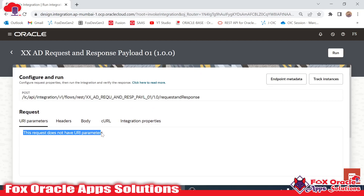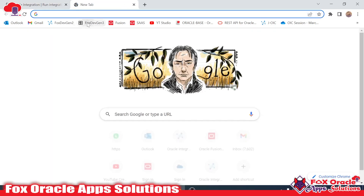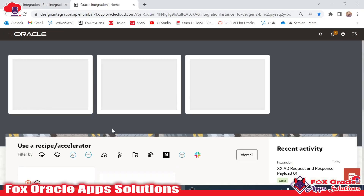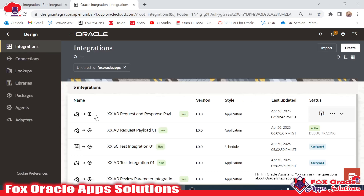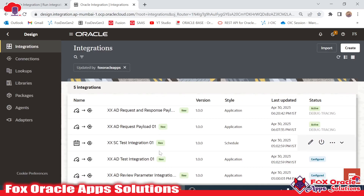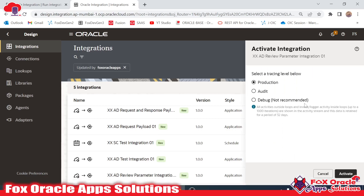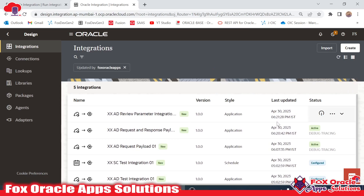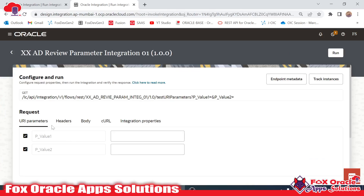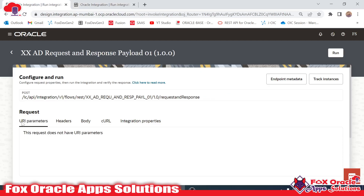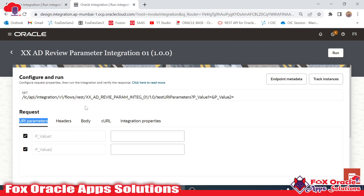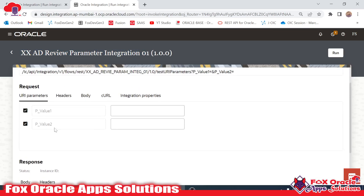What are the URI parameters for this integration? We don't have any URI parameters. Let me show you URI parameters and from where you can get them. If we move to the integration again and add a review parameter, once configured, you can see if any integration has URI parameters, those URI parameters will be reflected here in the 'URI Parameters' section. Since the first integration doesn't have URI parameters, it's showing no value. But the second integration — the 'xxad review' integration — does have URI parameters.